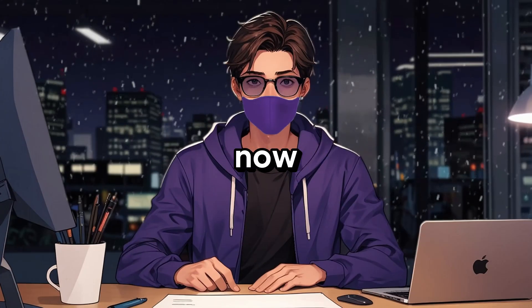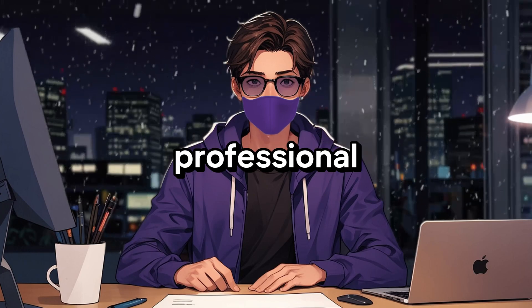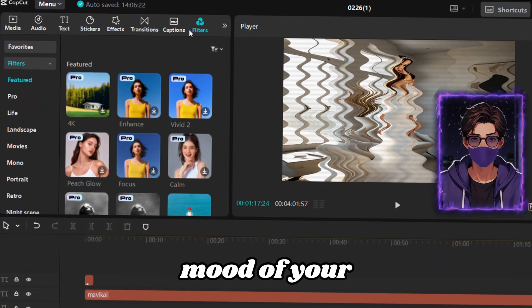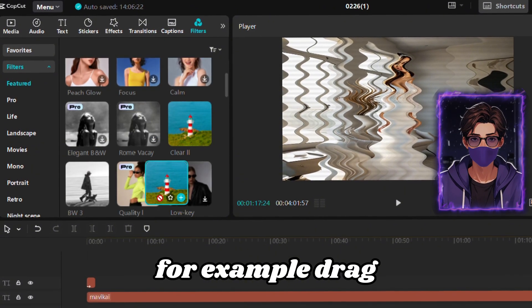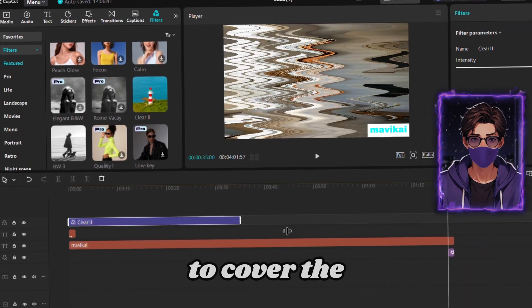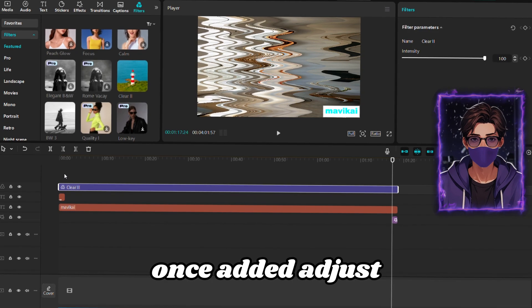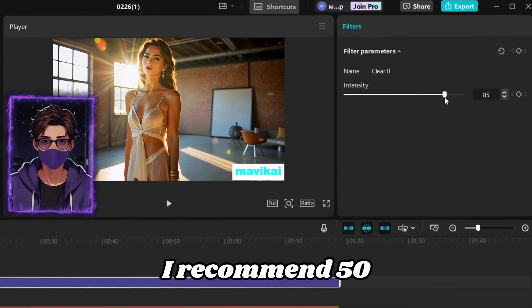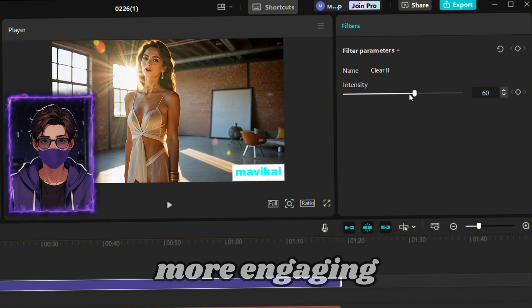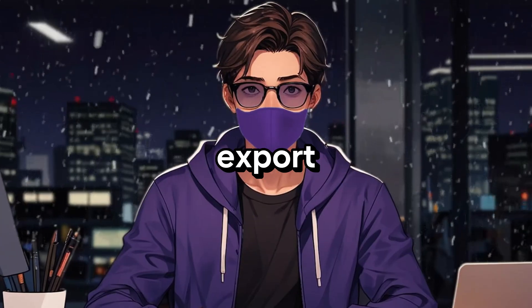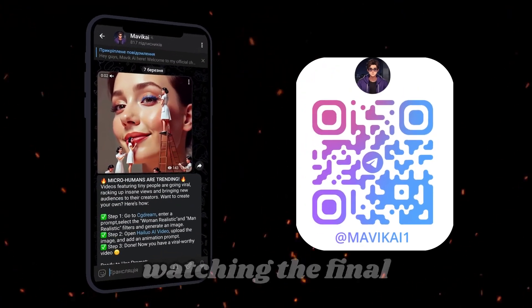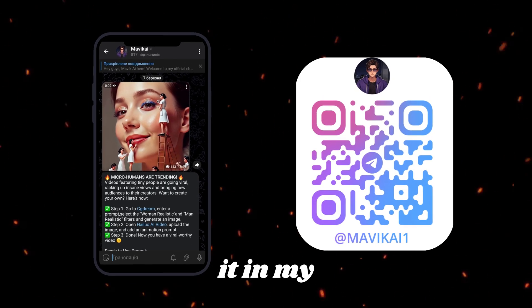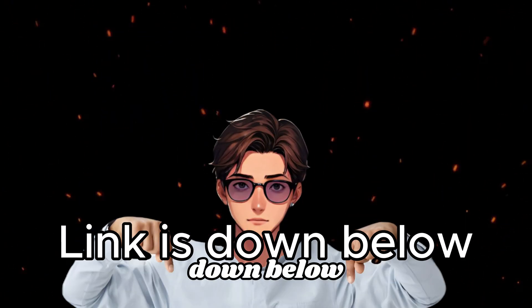Now, let's make everything even more polished and professional. Choose a filter that fits the mood of your video. For example, drag it onto the timeline and stretch it to cover the entire video. Once added, adjust the filter's intensity, I recommend 50-60%, to make it even more engaging. Finally, export your video. If you guys are interested in watching the final video, I will drop it in my Telegram, the link is down below.